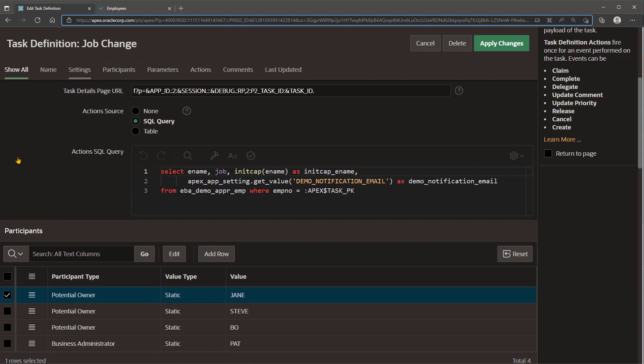An Action SQL query lets the task retrieve any additional information from application tables using the primary key of the row associated with the task instance. Its results can be referenced as substitution parameters in the subject and email templates, and as bind variables in dynamic participant assignments and action code.